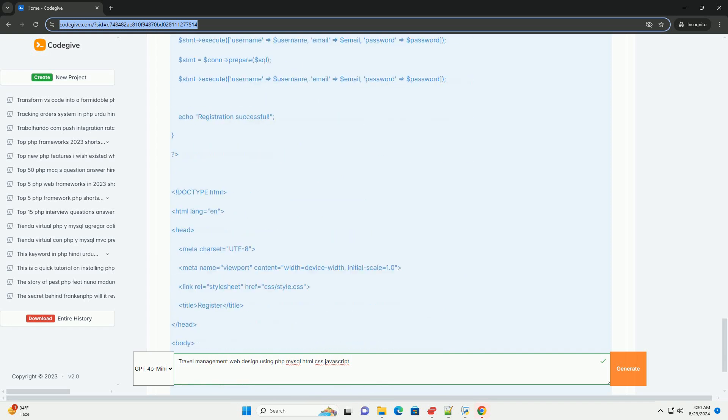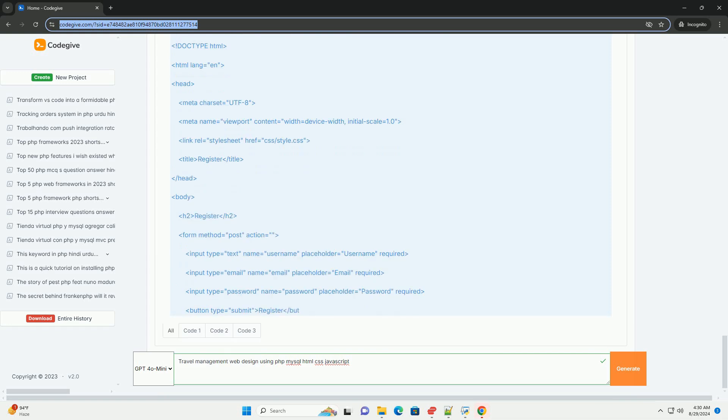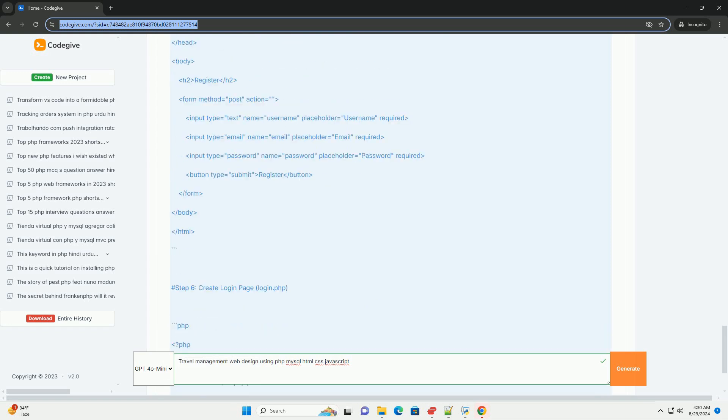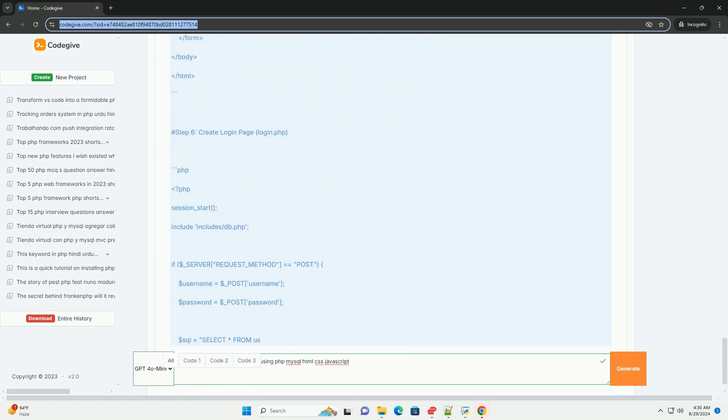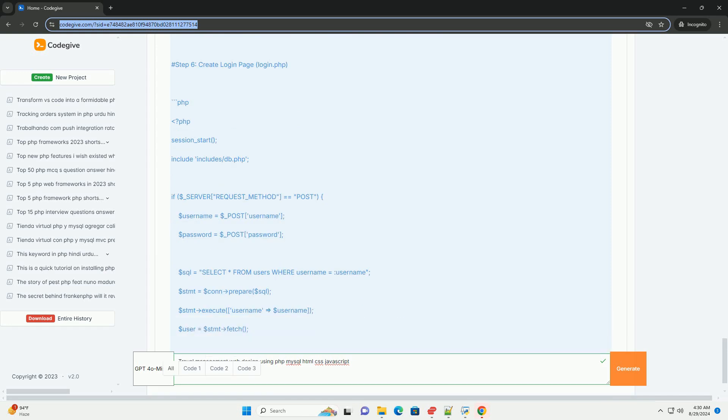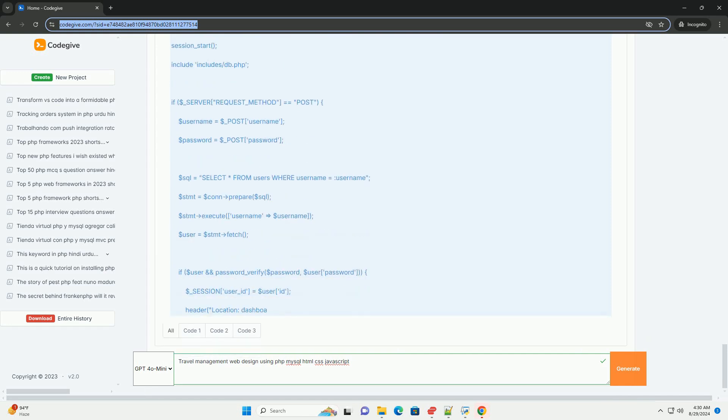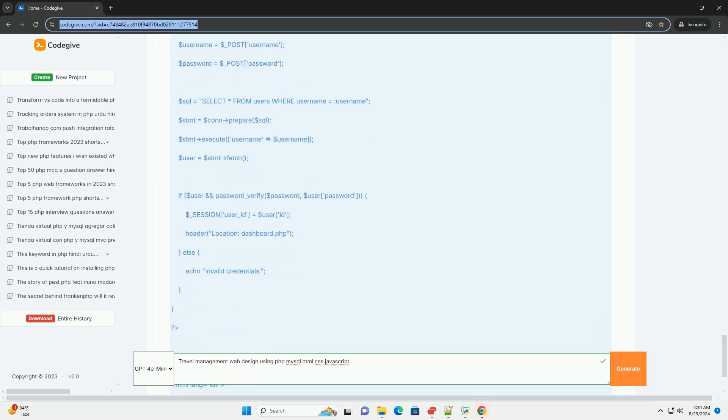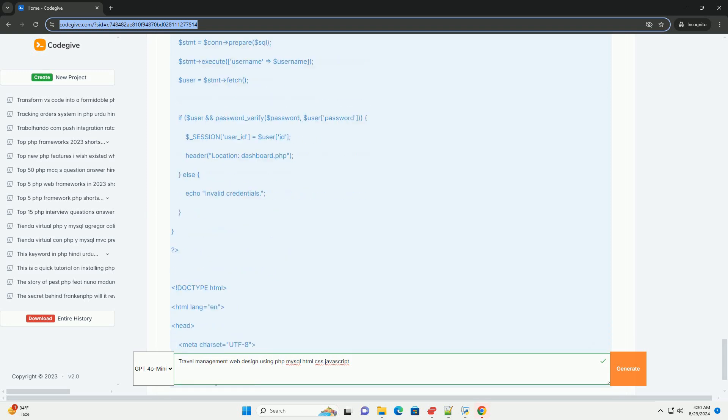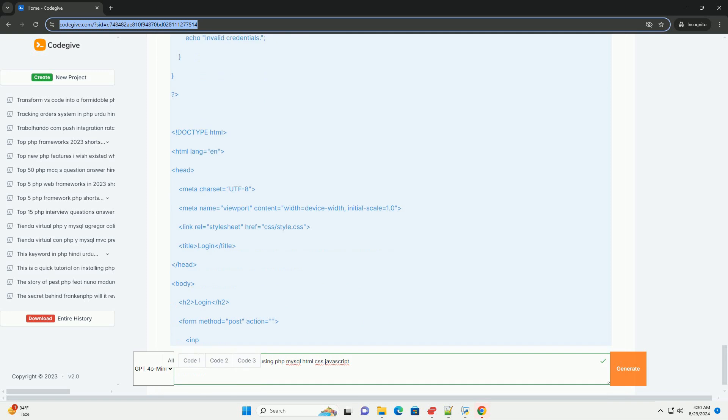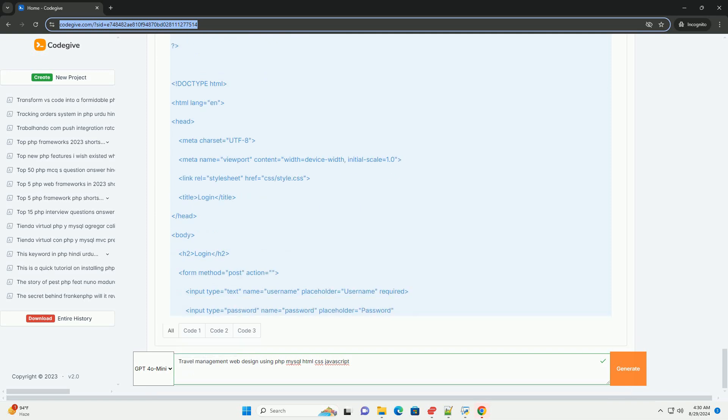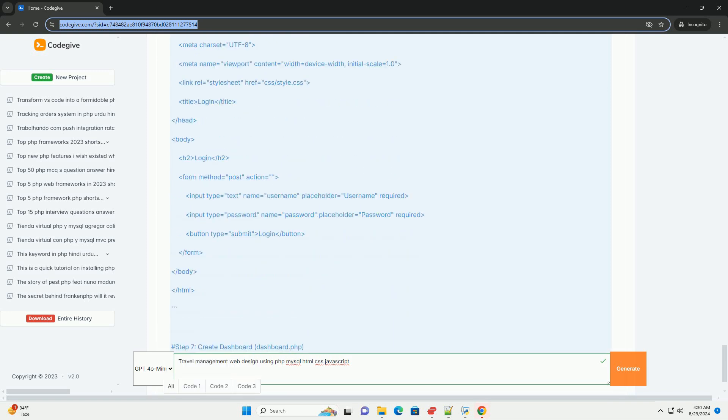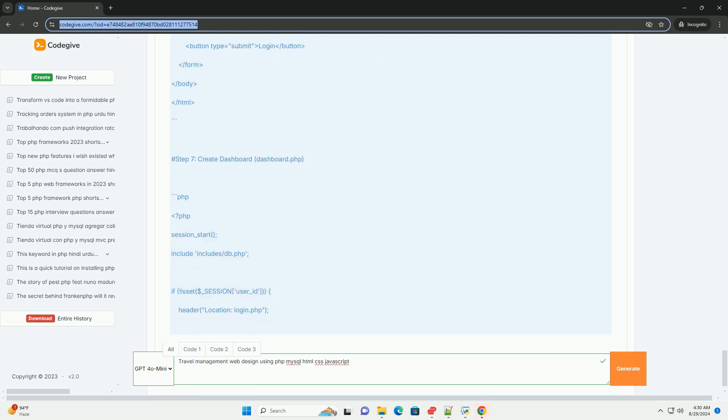JavaScript enhances interactivity, enabling features like real-time form validation, dynamic content updates, and user engagement through responsive design. This combination of technologies facilitates the development of essential functionalities such as search filters for destinations, booking systems, and payment gateways.